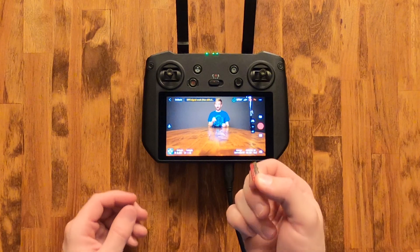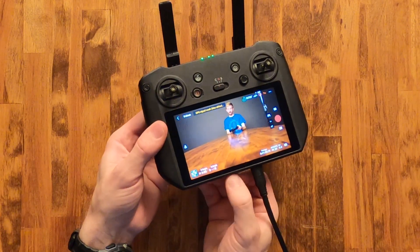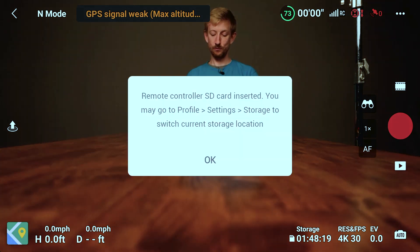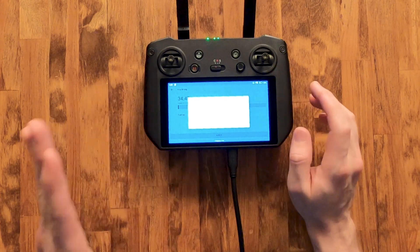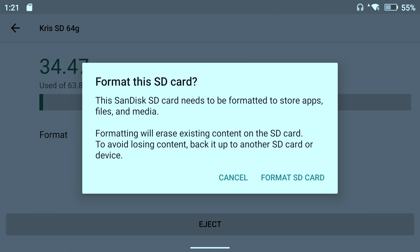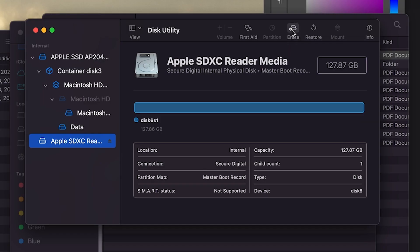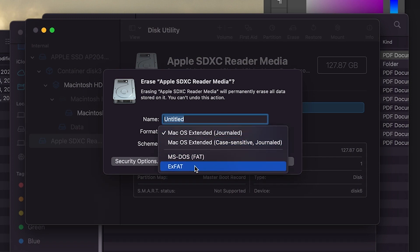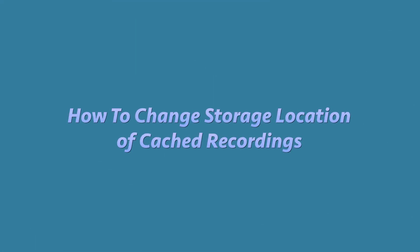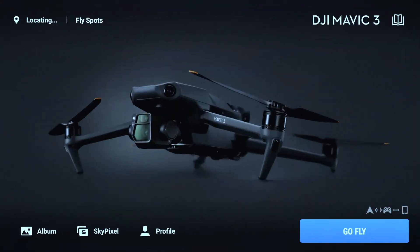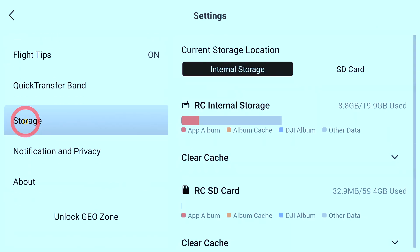If you'd like to save cached files directly to the SD card instead of the internal storage, you might be tempted to format the SD card in the controller, which is generally a good idea. But from my experience, when I formatted the SD card in the controller, I was not able to read it on a Mac. So instead, I formatted it on a Mac using the exFAT file system. Within the Fly app, go to Profile, Settings, and Storage, where you can change the storage location to the SD card.